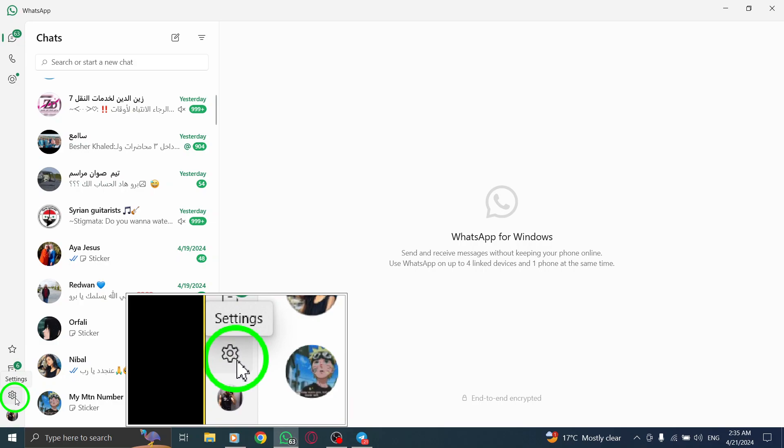Here, you will spot an icon consisting of three horizontal lines. This icon serves as the gateway to the menu that houses various options, including settings.